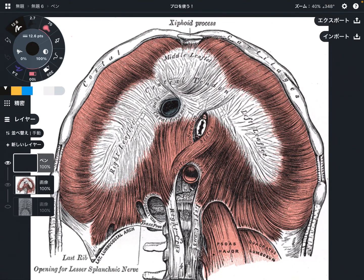In this video, I am going to explain the anatomy of the diaphragm. Let's look at its attachment — its origin and insertion.